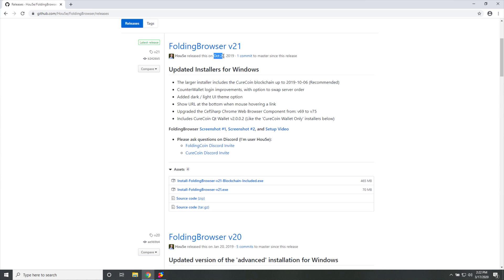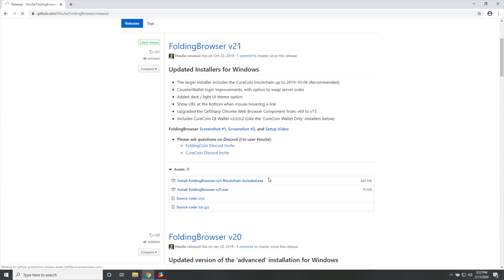So I'll be downloading v21 with the blockchain included. And as you can see, it's currently about three or so months outdated and the CureCoin wallet itself will make sure to go ahead and fill up the gap between then and now in the ledger, which is the collection of the entire history of transactions. But that's super in-depth and just out of the scope of this video.